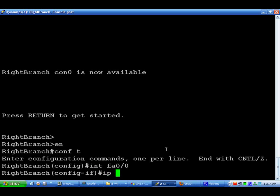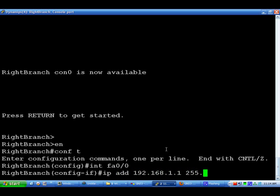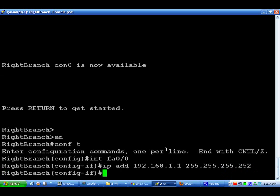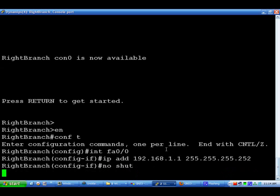We're going to do an ip add of 192.168.1.1, 255.255.255.252 since this is a slash thirty. Again, a no shut, and that's the only difference.